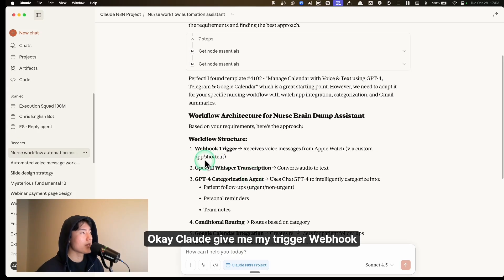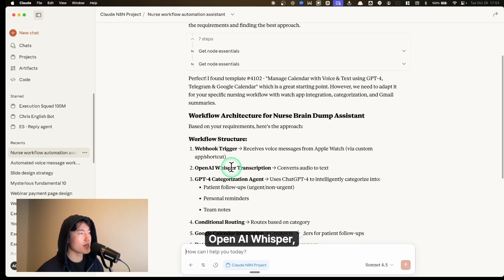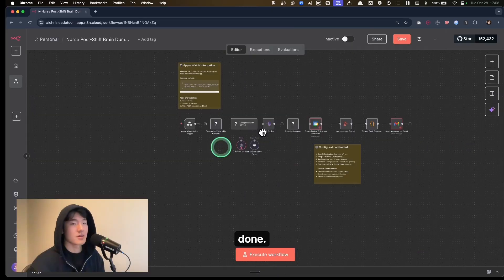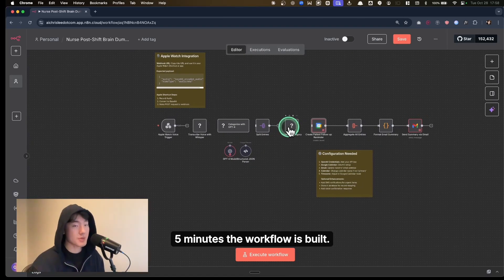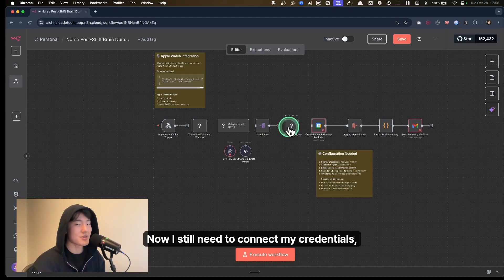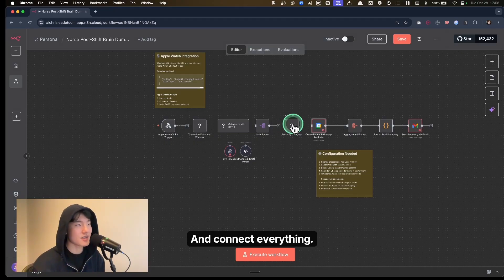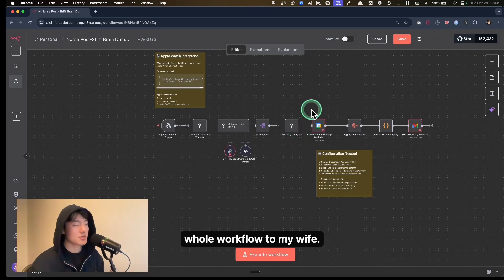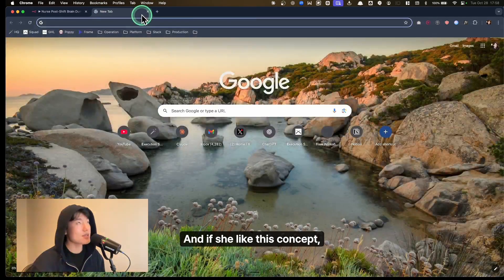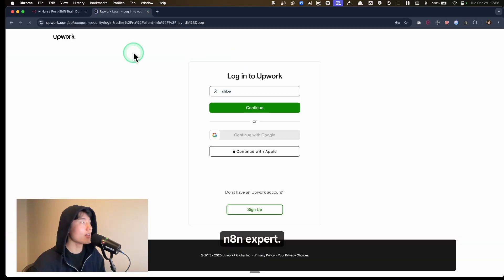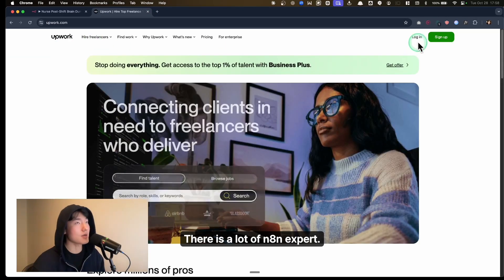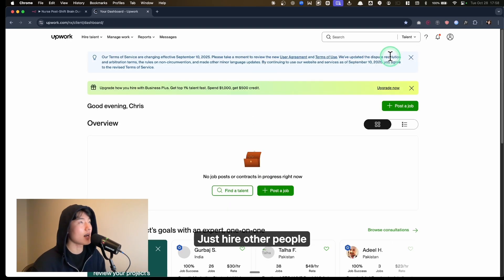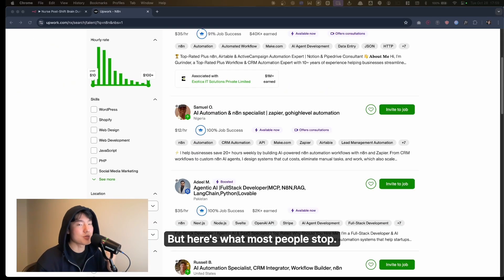Claude gives you your trigger webhook, OpenAI Whisper, GPT-4 categorization agent, Google Calendar integration, and Gmail send — done. Five minutes, the workflow is built. I still need to connect credentials and test it, but the structure is there. Then I'm going to show this workflow to my wife. If she likes the concept, I'll hire an n8n expert — there are a lot of them, so you don't need to study n8n yourself, just hire. That's leverage.